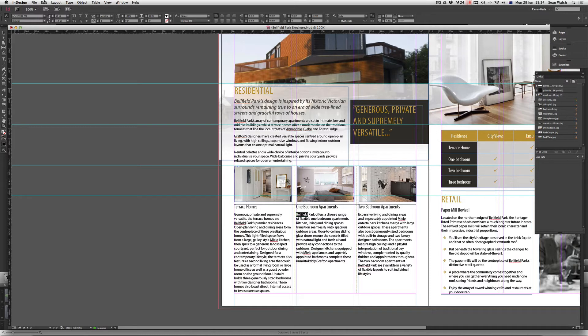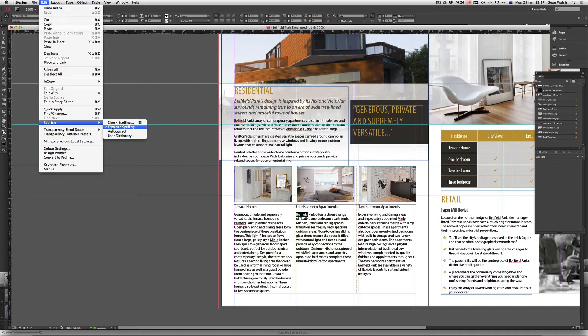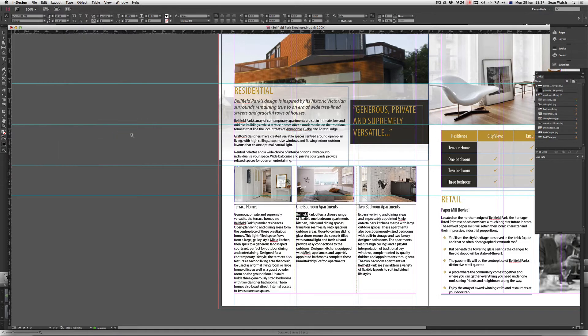If you need to turn it off, you just come back up to Edit, scroll down to Spelling and then just untick it from here. You've also got an Autocorrect option. So if you tick that on, words will autocorrect as you're typing.